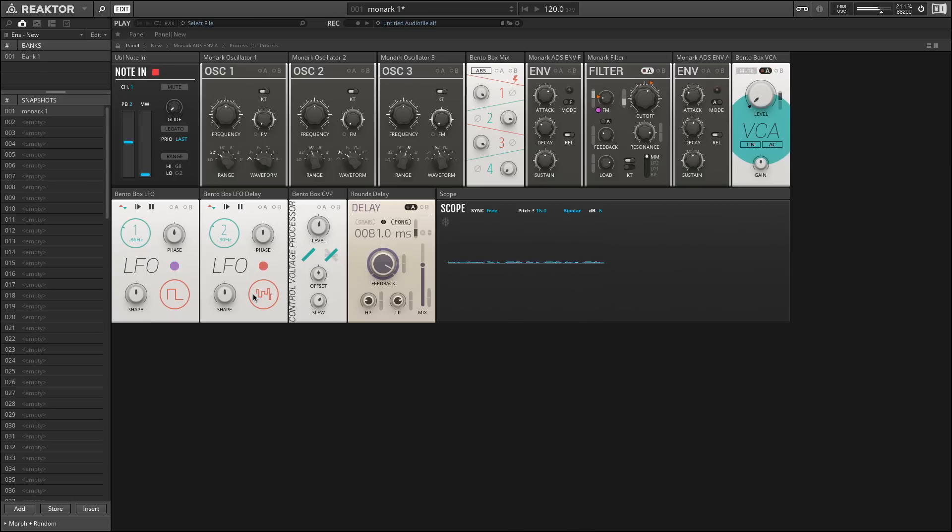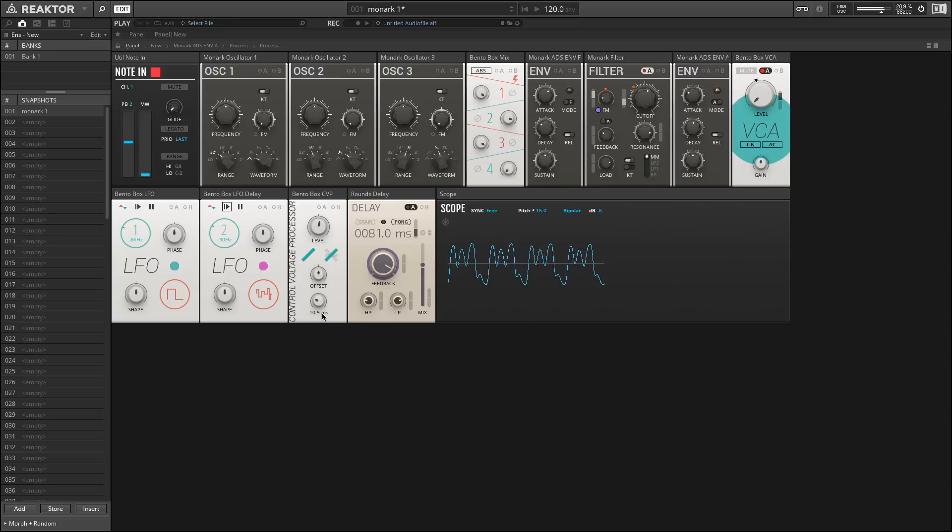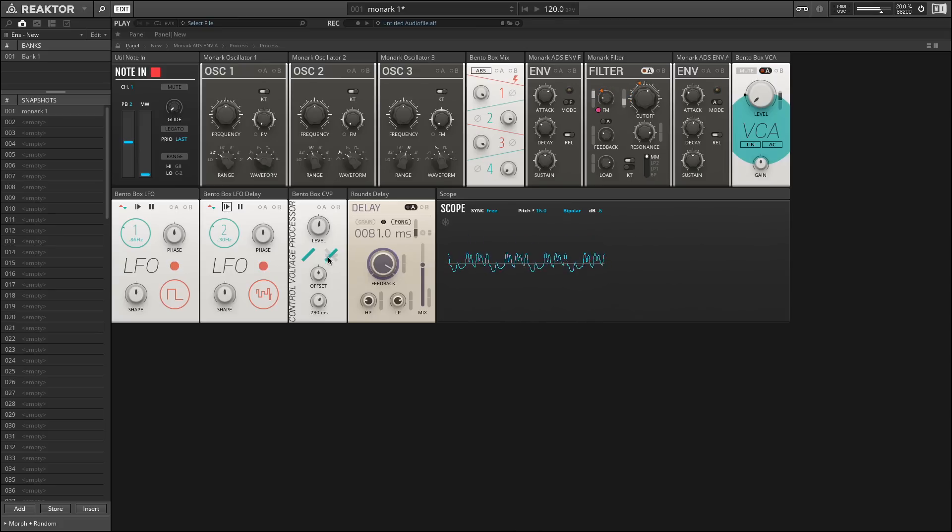So that shifting in sound is this random LFO being sent over here and modulating our time. If I pull the SLU back a little bit, we'll hear how the steps become more pronounced. Again, increasing the SLU smooths out that control source.